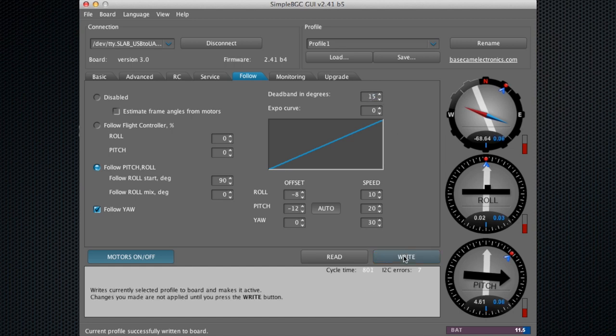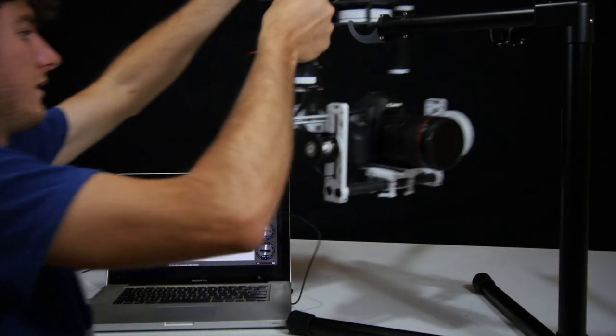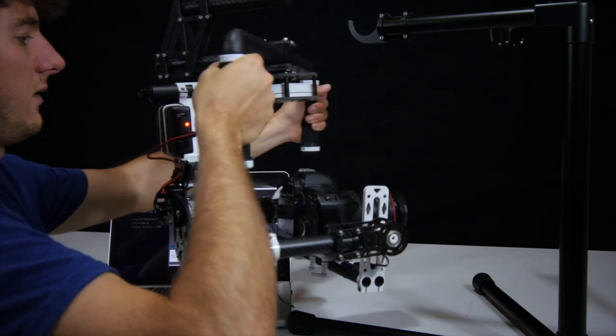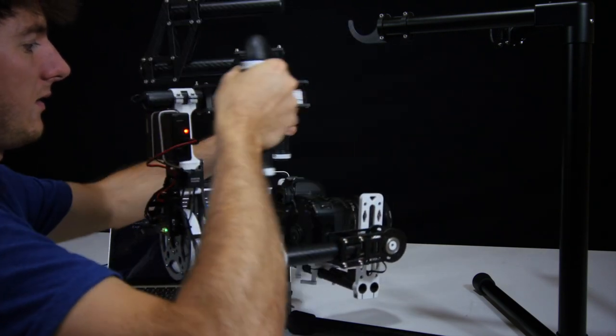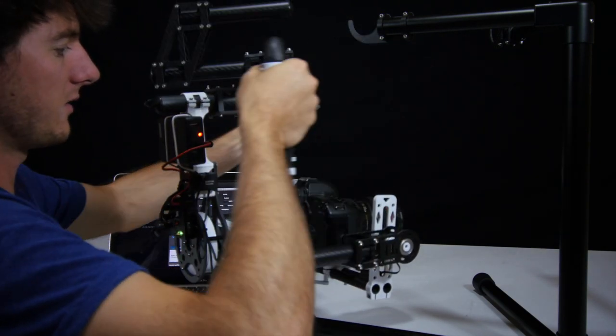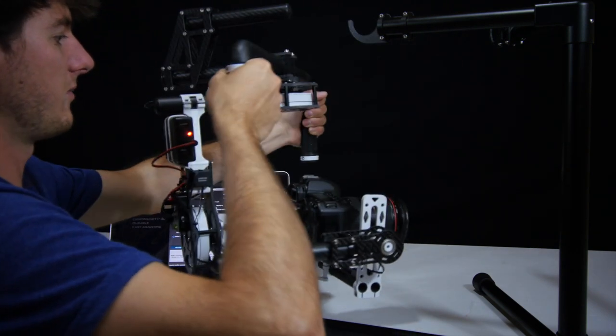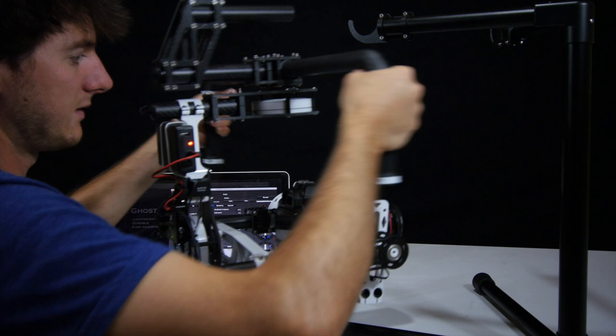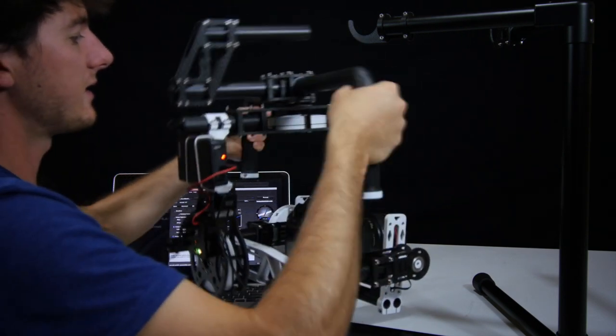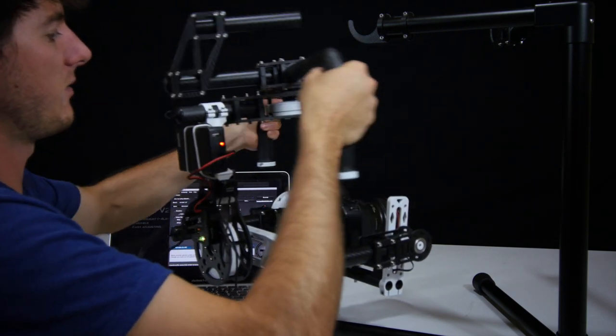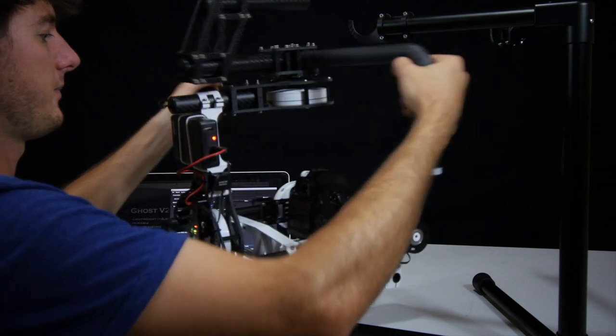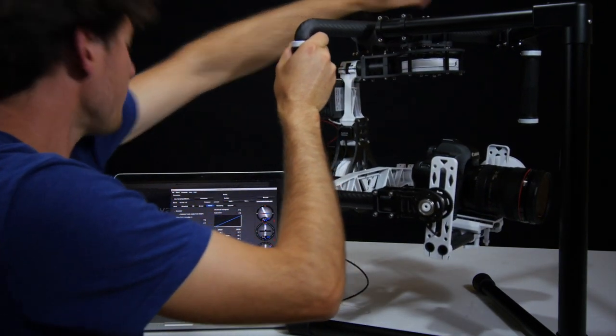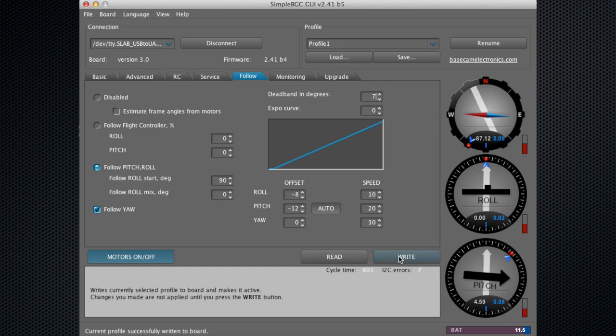Let's go ahead and bump the value up to 15, say write. Now you can see when I'm moving left and right, I have to move the grips a lot further before the ghost actually starts following my movements. If you're going to be skiing or running really fast and your arms tend to move like that, you may want that value higher. That's where you customize the setting. For my operation, I'll leave it at 7, and we'll say write.